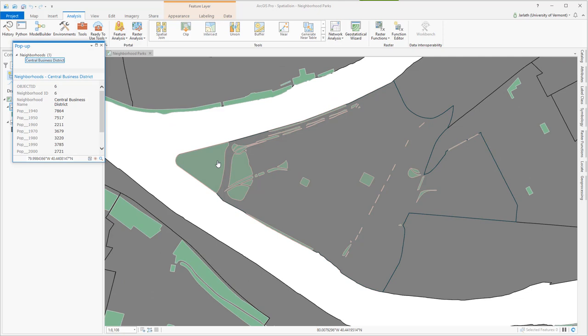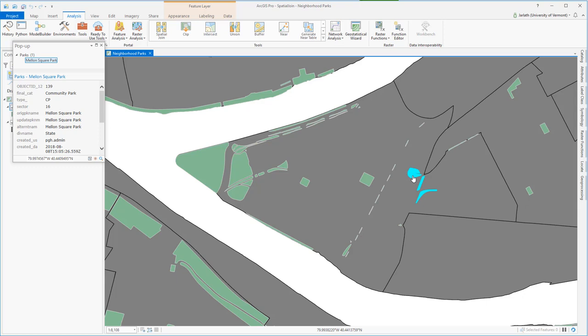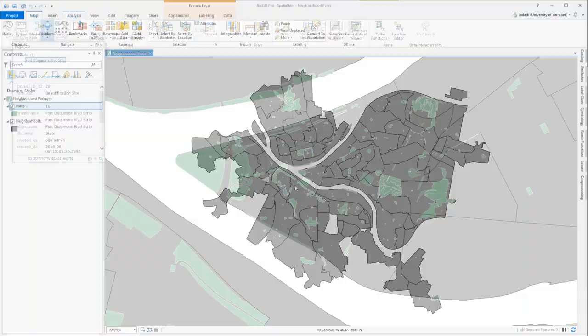This is the central business district neighborhood. We want to find the area of all of these parks in the central business district neighborhood. Once again, the park is included if it's within the neighborhood or even with a portion of it touches the neighborhood boundary. The spatial join is the perfect analytical framework for conducting this analysis.